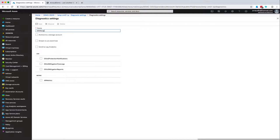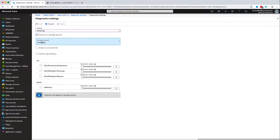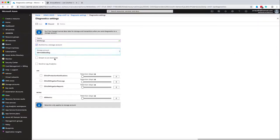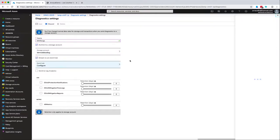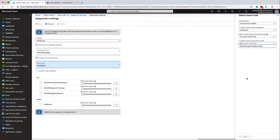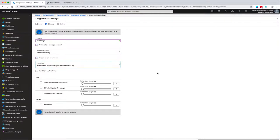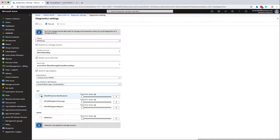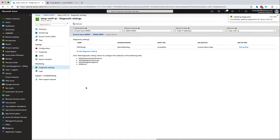I'm setting the diagnostic settings for this environment. First, the storage account for long-term retention of information. Then event hub where I'm going to stream live operational logs, and log analytics for short-term consumption of operational logs.